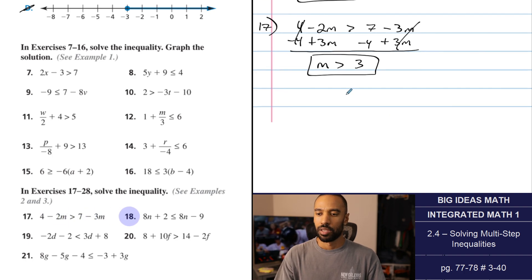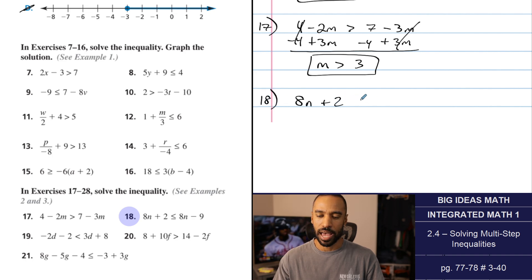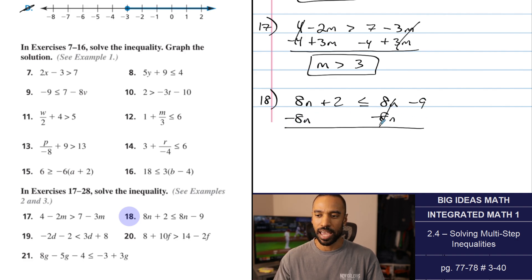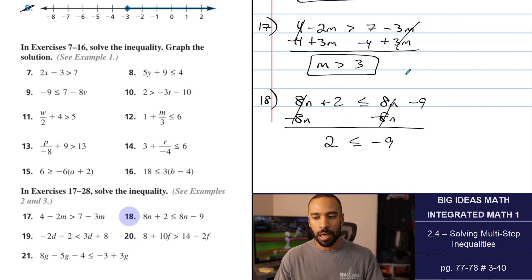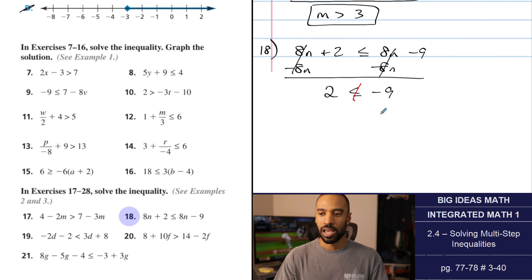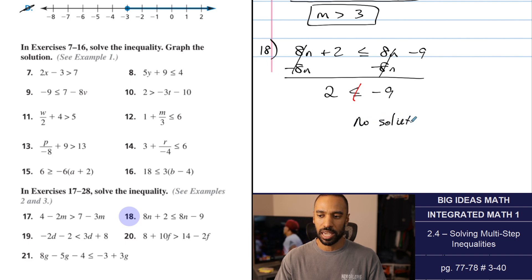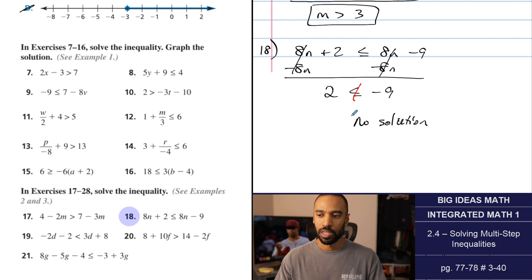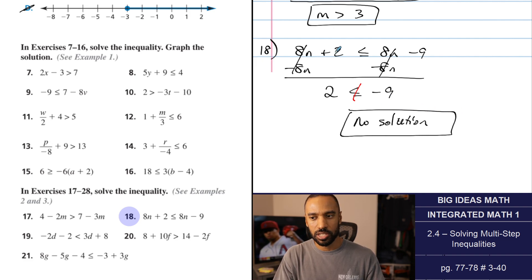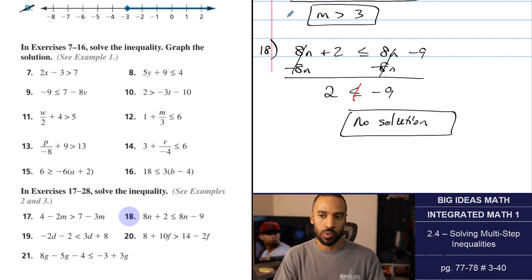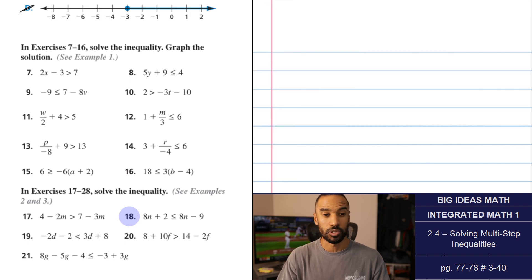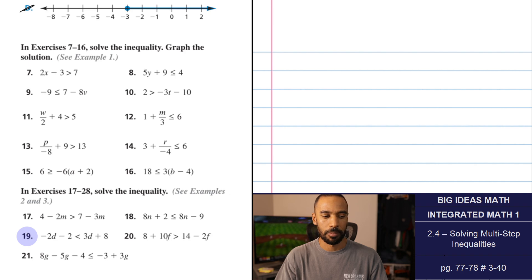Number 18: there's an issue because you have 8n on both sides, and when you subtract them they'll wipe themselves out. No matter what you plug in for n, the left side will always not be less than or equal to the right side — a positive number is not less than or equal to a negative number. This is a no-solution case. No matter what I substitute for n, this will always be greater, but we want it less than or equal to.